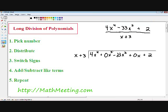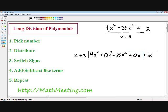Next we have our x squared term, our negative 33x squared. Then we have our x term, which is 0x — I put a zero in front of it because there is no x term in our numerator. And lastly we have our positive 2 constant.